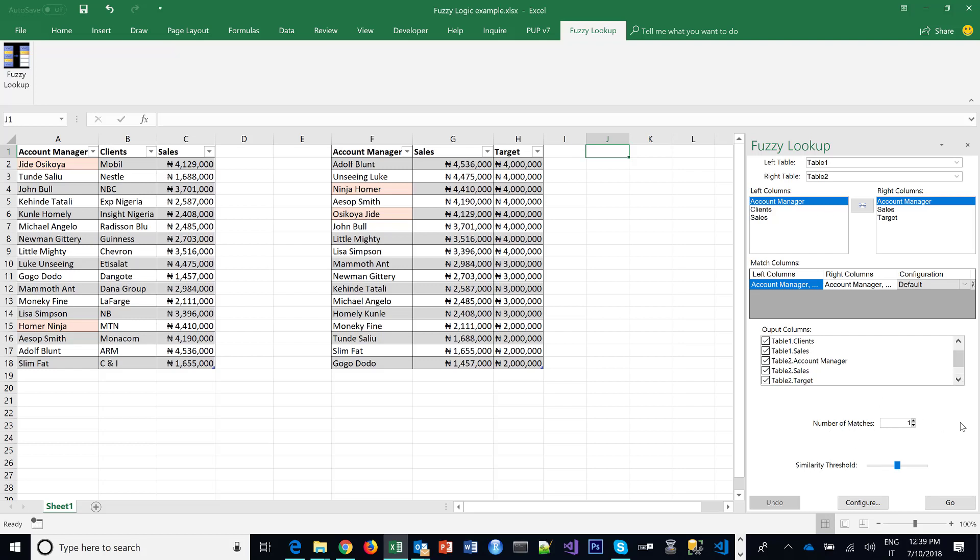And then here you set the number of matches—I'm not too familiar with what that means—but this similarity threshold, you can set whether you want it to be extremely similar before it matches them or you leave it at the figure it was before. The default works well, by the way. It will always show you the percentage similarity. So once you're done setting this, once again you select where you want the result to be, and you click on Go.